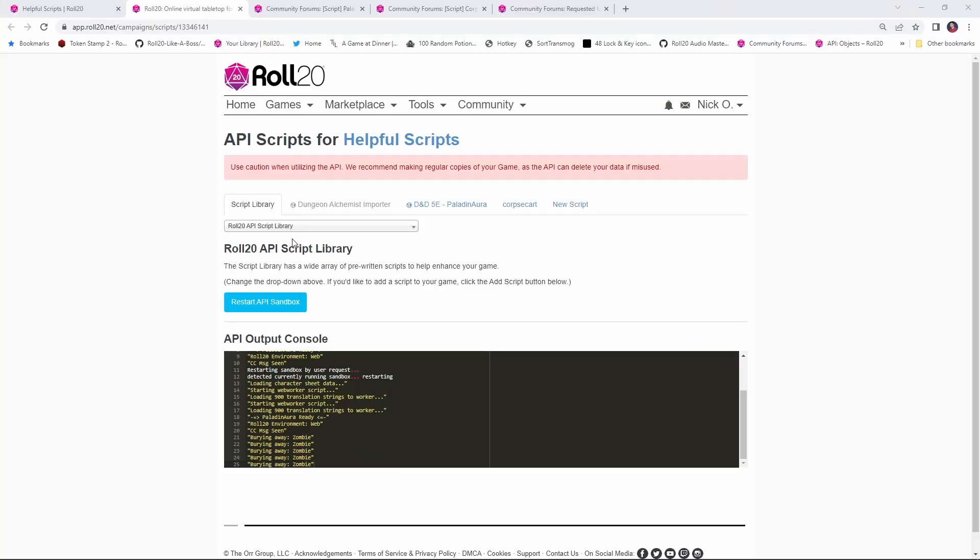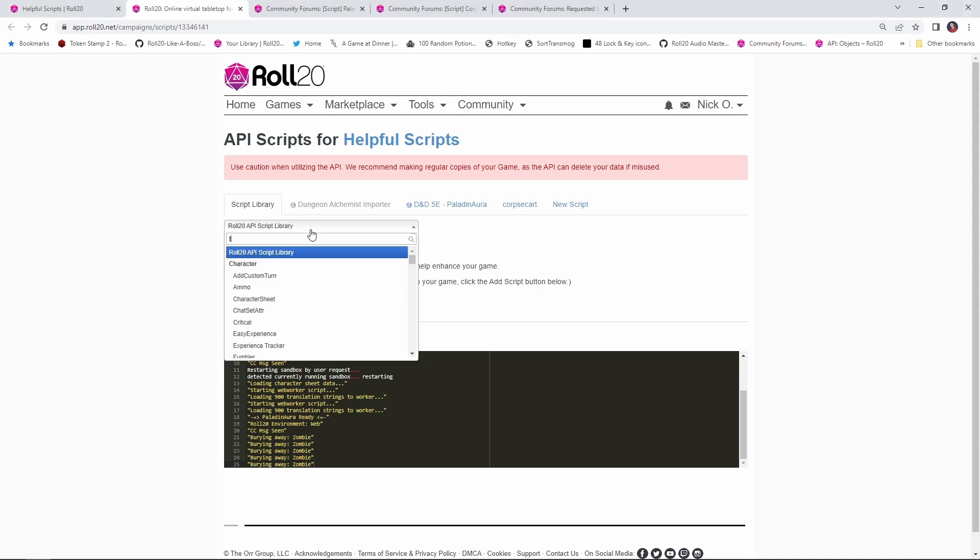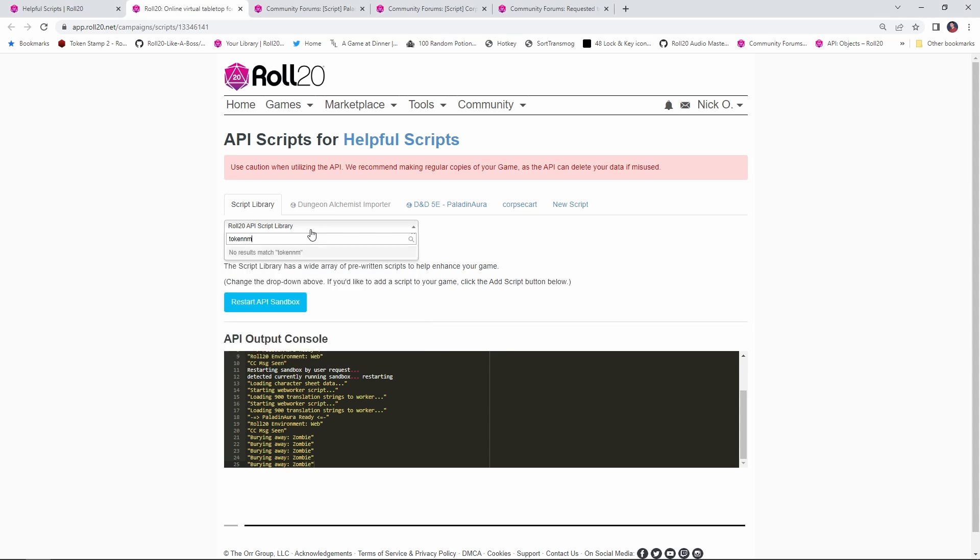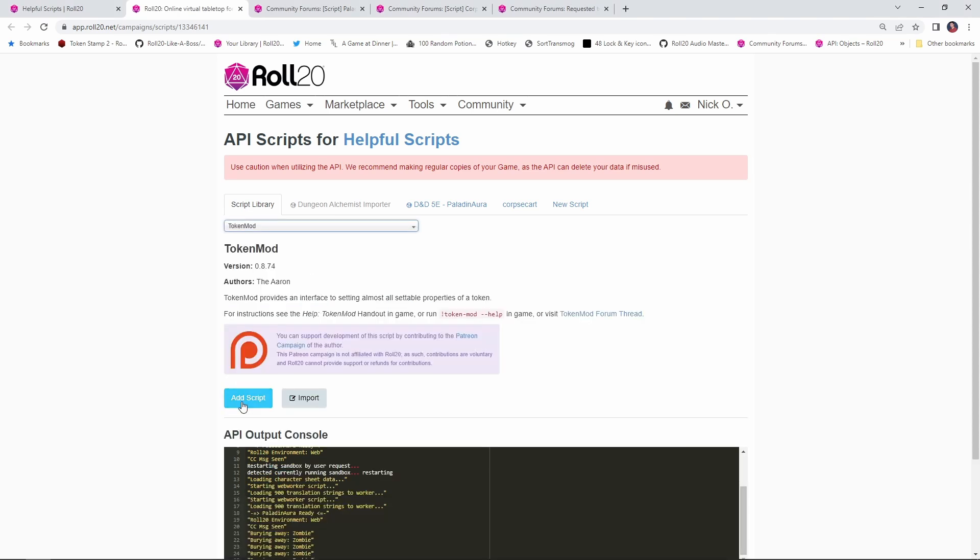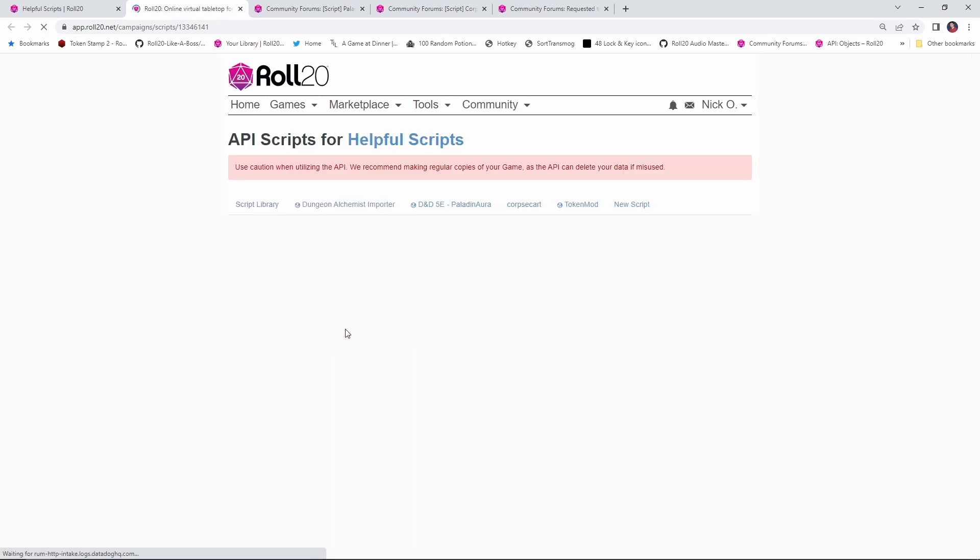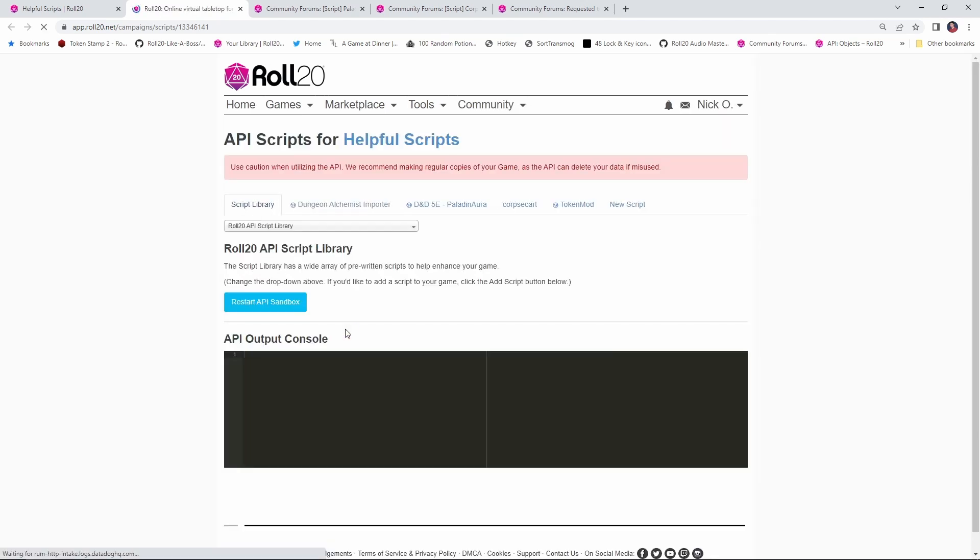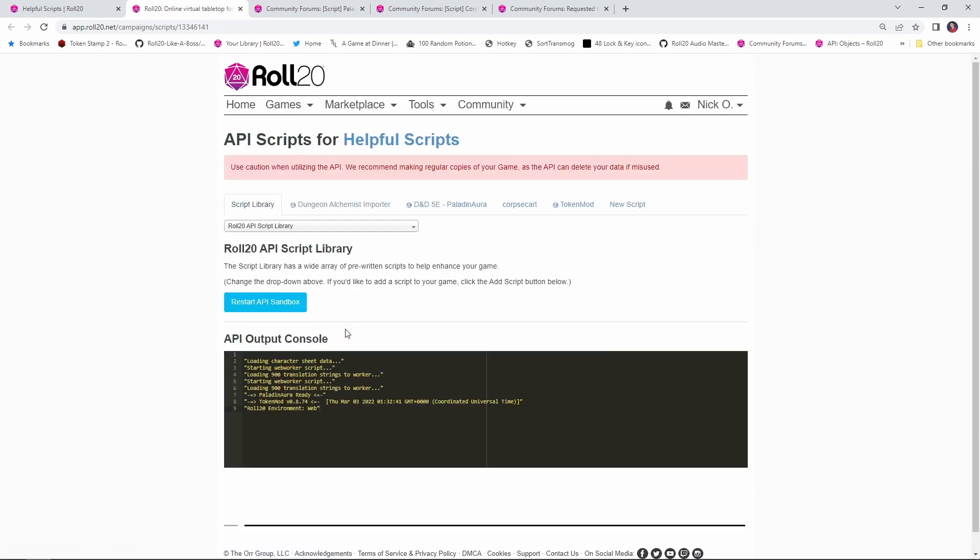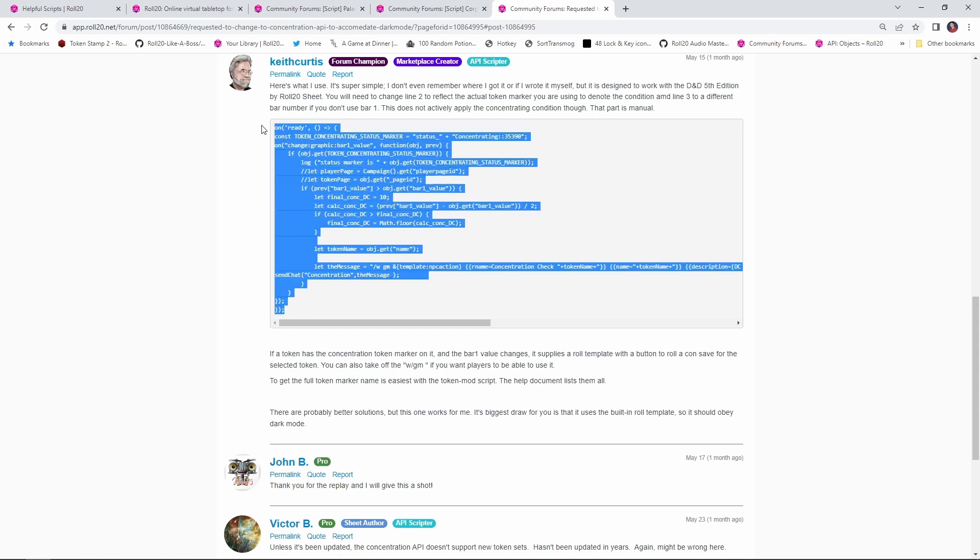Now this script has a prerequisite. You need to install the token mod script in order for this to work. So search the script library for token mod and load that in. Token mod comes from the arcane scriptomancer himself, the Aaron. So Aaron, as always, thank you for everything you do. We're going to want to make sure we add that script in and then head out to this forum post, which again, I will put down in the video description. And this scriptlet comes from Keith Curtis. Thank you, Keith, for putting this together. This is an awesome script.